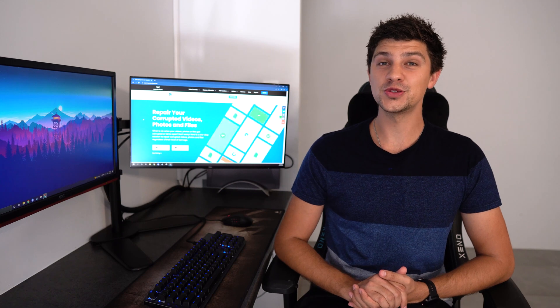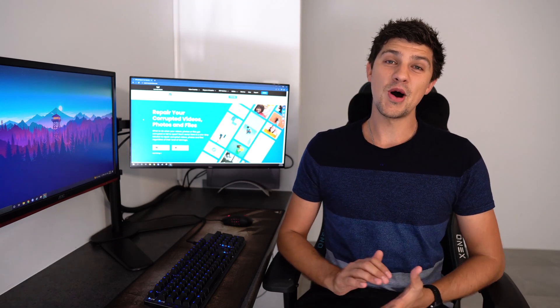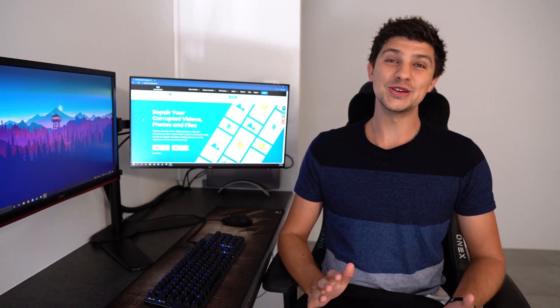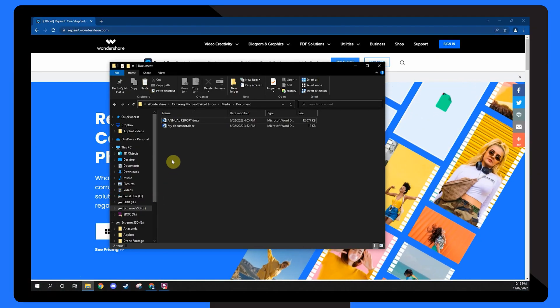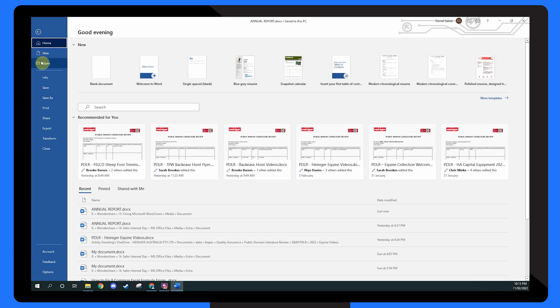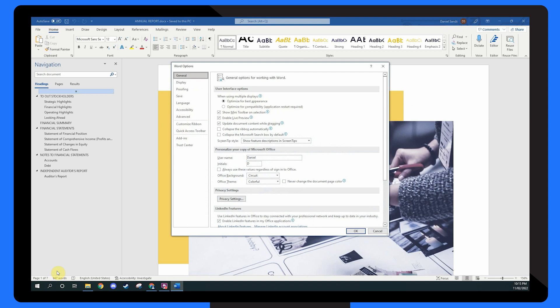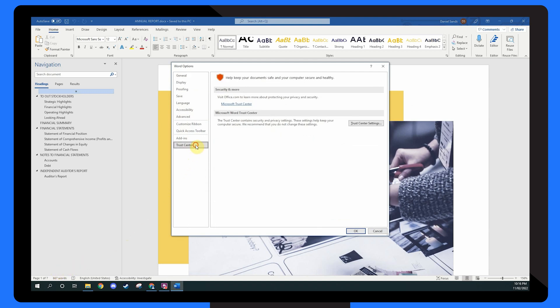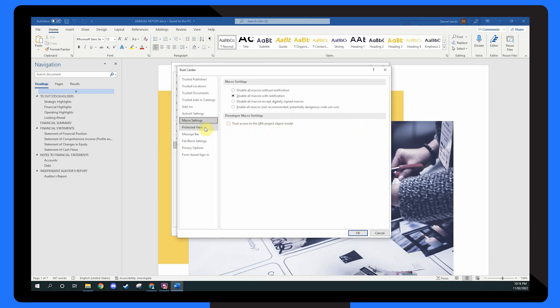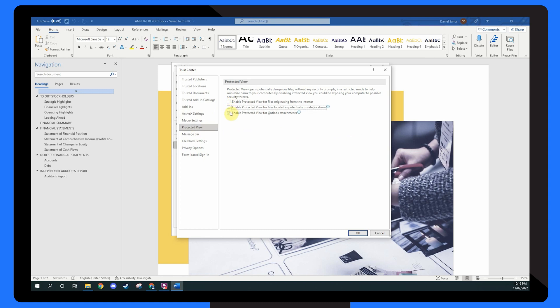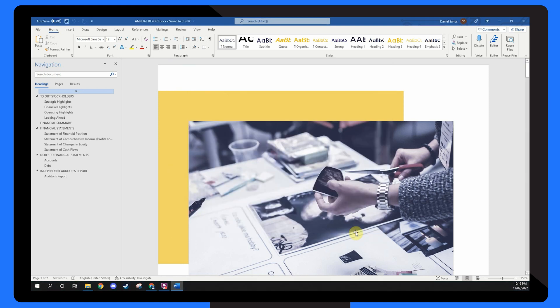If the file you're trying to open isn't blocked and you still can't access it, it's quite possible that someone might have enabled File Protection. This is a Microsoft Word feature that restricts unauthorised users from accessing particular documents. But you can turn off File Protection yourself. Select Trust Center from the left-hand side and tap the Trust Center Settings button. From the left-hand menu, select Protected View and uncheck all three boxes on the right-hand side. Then click OK to save your changes. This will disable file protection and you'll be able to access your document easily.